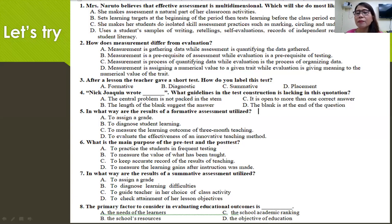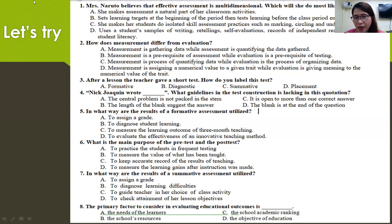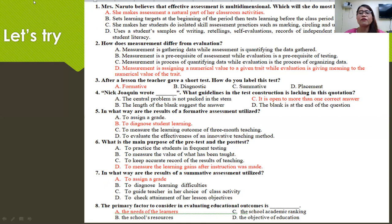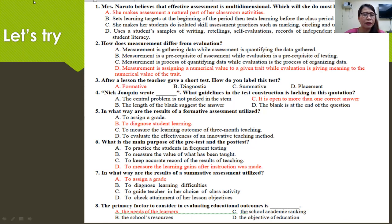Here are some examples. Please answer questions one to eight. Mrs. Naruto believes that effective assessment is multidimensional — what will she most likely do? The correct answer is letter A: she makes assessment a natural part of her classroom activities. Assessment should be part of our classroom activities. How does measurement differ from evaluation? The right answer is letter D: measurement is assigning a numerical value to a given trait, while evaluation is giving meaning to that numerical value.